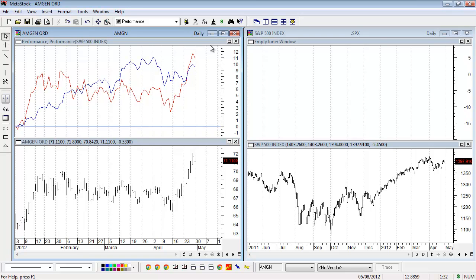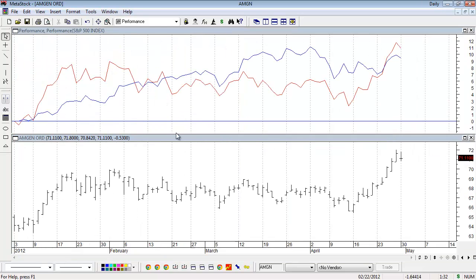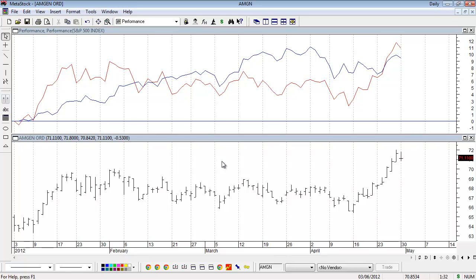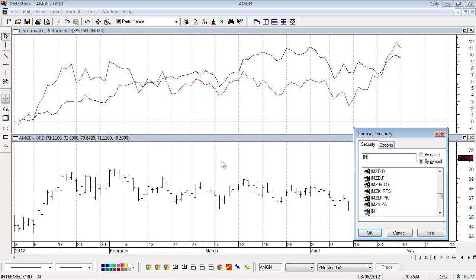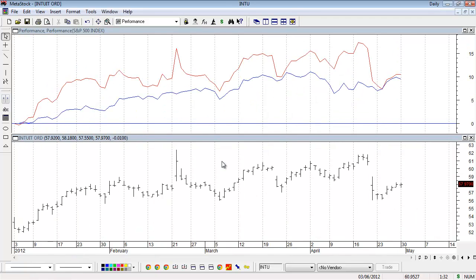Now I'll expand this chart. If I want to see how other securities have performed compared to the S&P over the same time period, I just swap out the security in this chart. A fast way to change the security is to type your symbol when the window's open, hit enter, and it'll change.